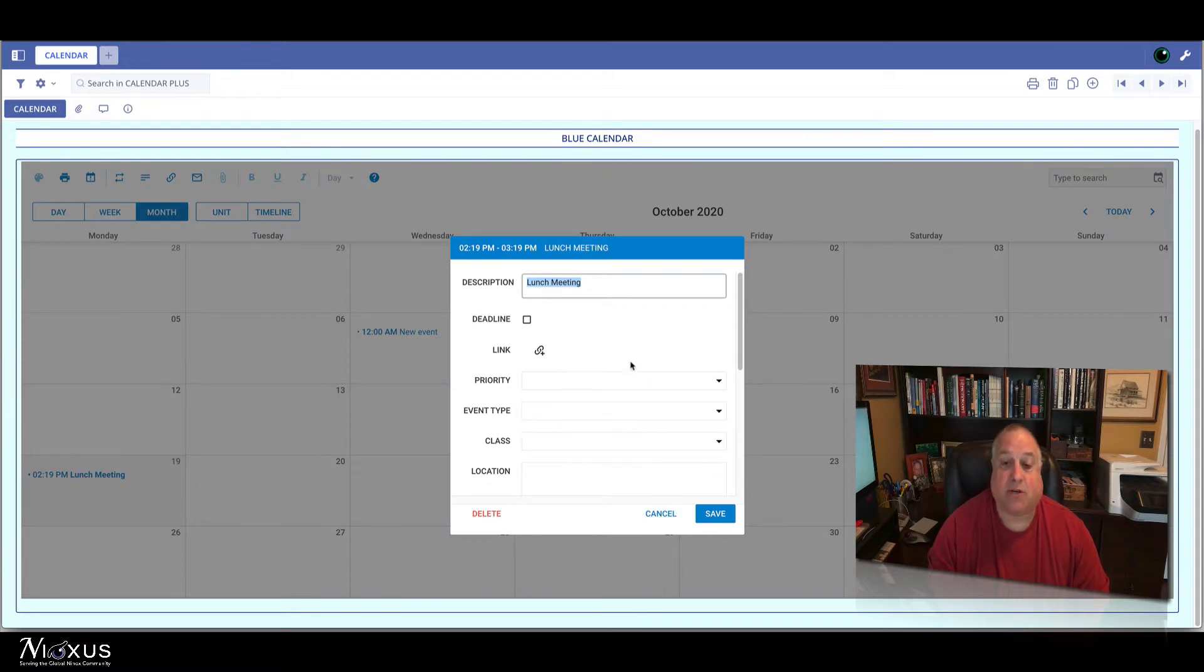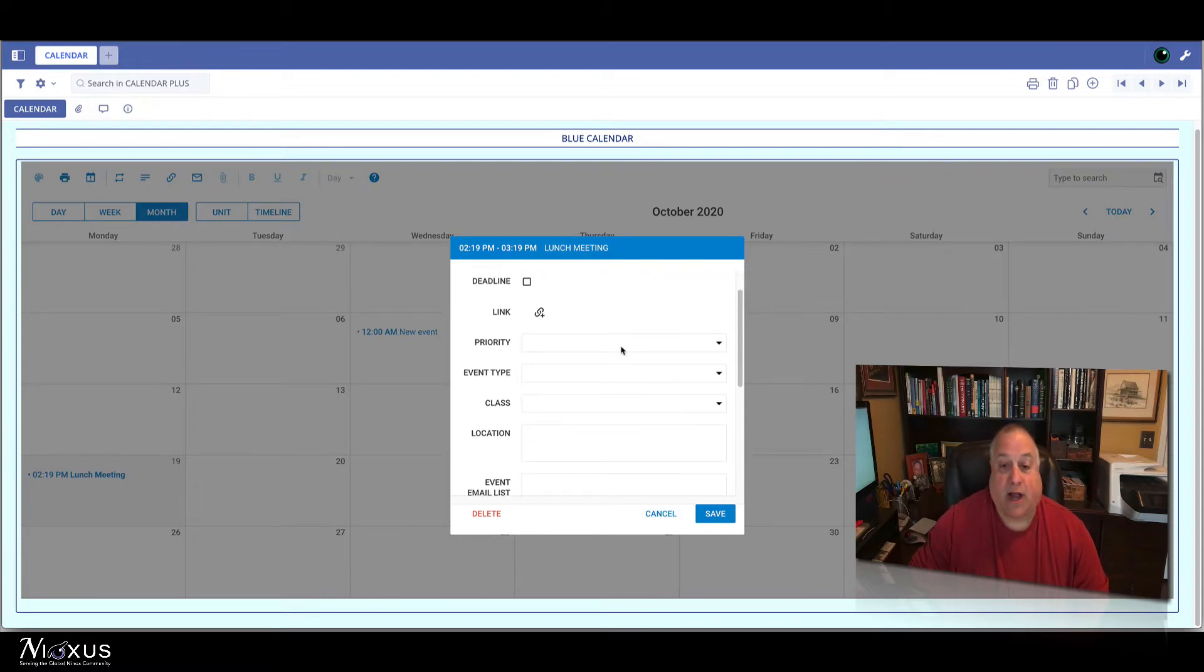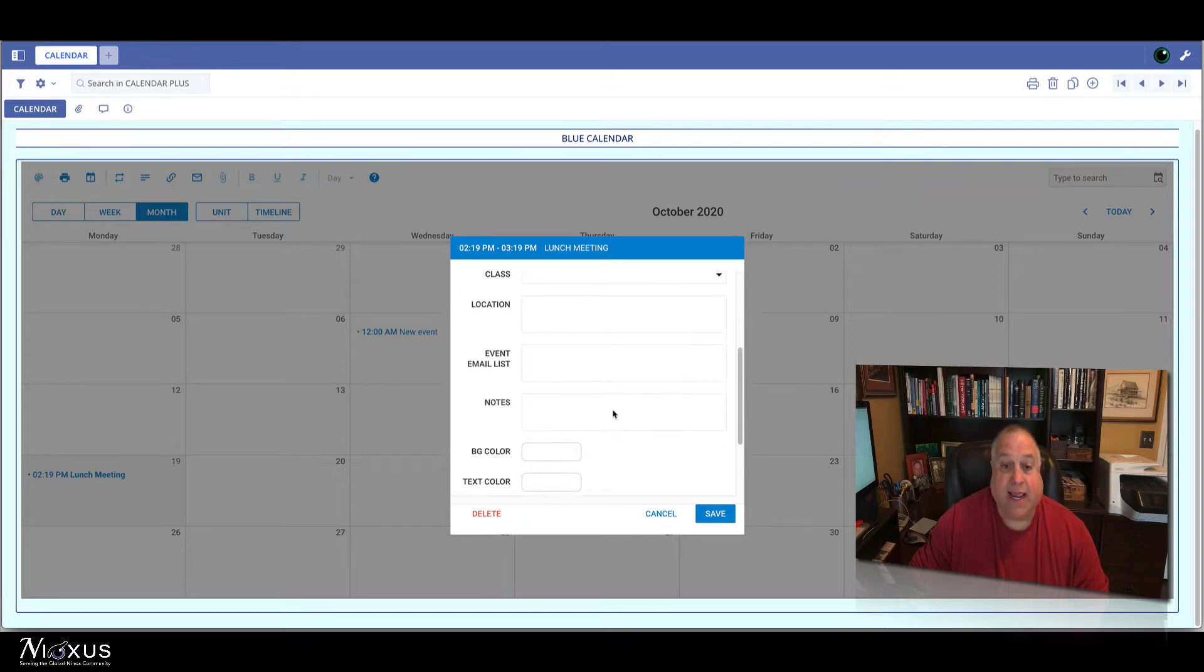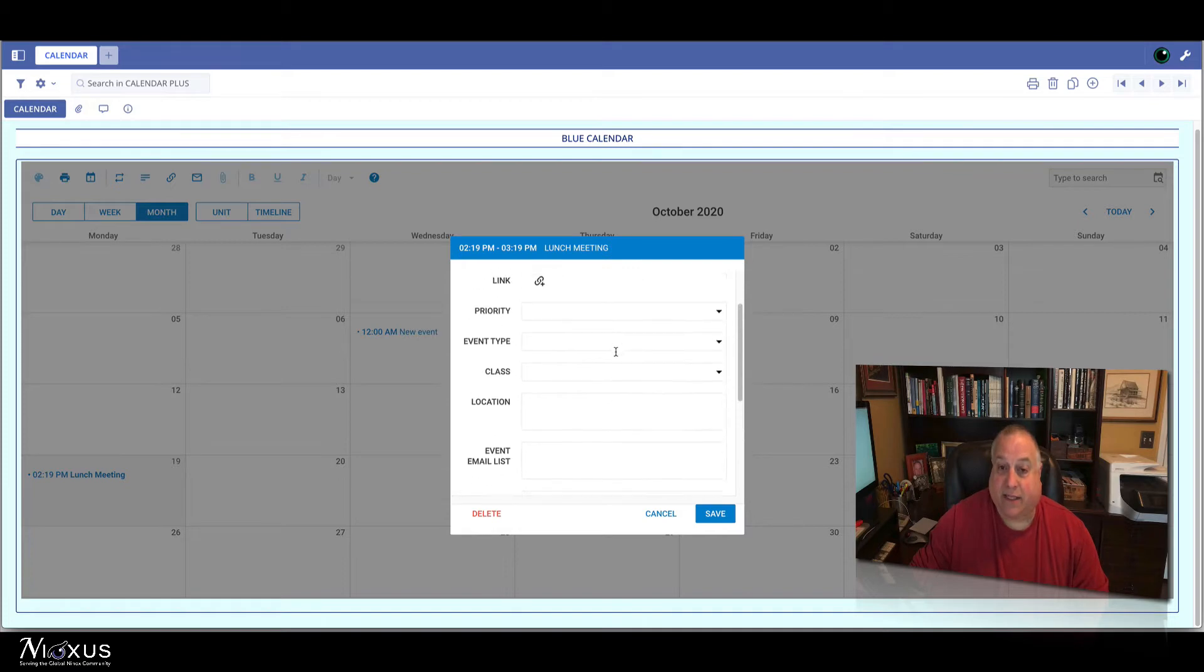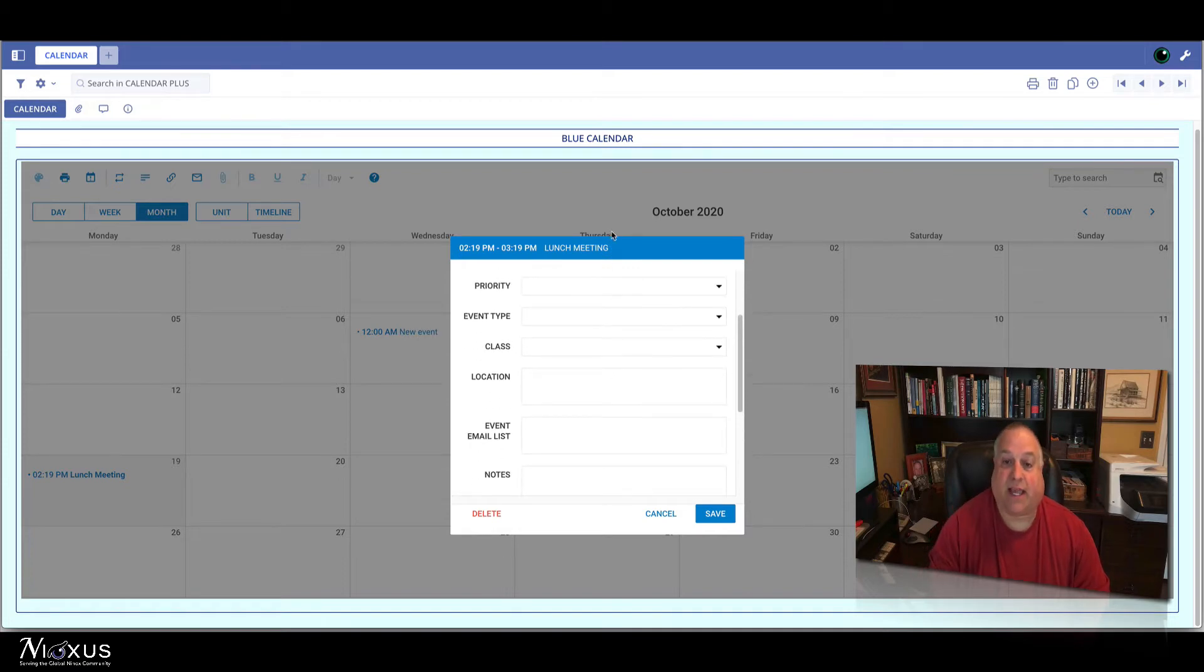We also will note that there are a couple of dropdown fields or choice fields and some text fields here in the lightbox. This is what we call the lightbox in Calendar Plus.